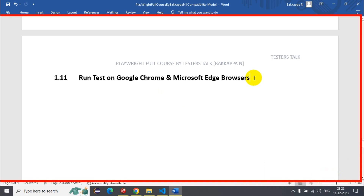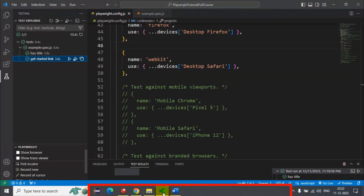In this Playwright tutorial, we are going to see how to run Playwright automation tests on branded browsers such as Chrome and Microsoft Edge. Let's navigate to VS Code and understand how to run Playwright automation tests in different browsers.